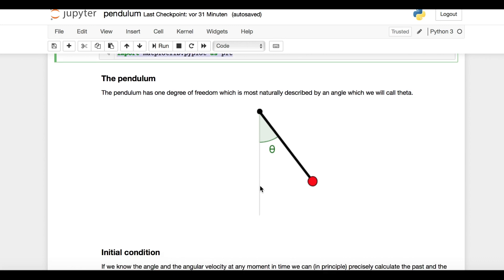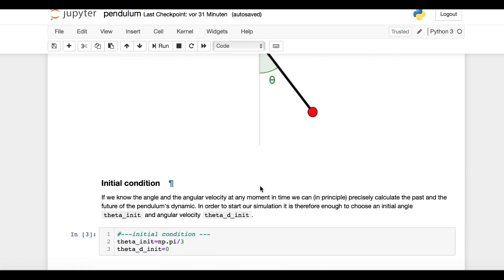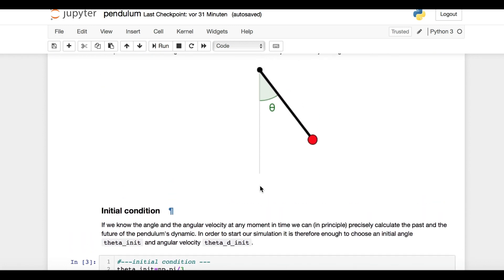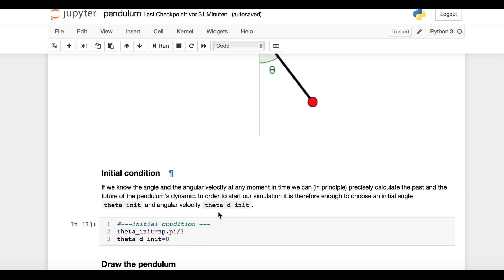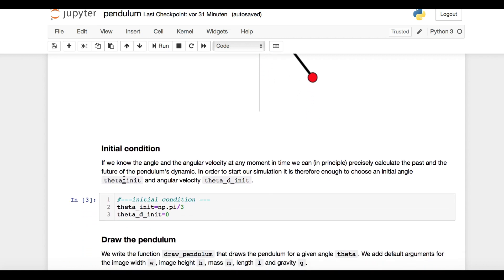The first concept we need to understand is called the initial condition. If we know the pendulum's angle and its angular velocity at some moment in time, we can in principle precisely calculate the past and the future of the pendulum's dynamic. In order to start our simulation, it is therefore enough to choose an initial angle and an initial angular velocity. Note that our angle is in radians.